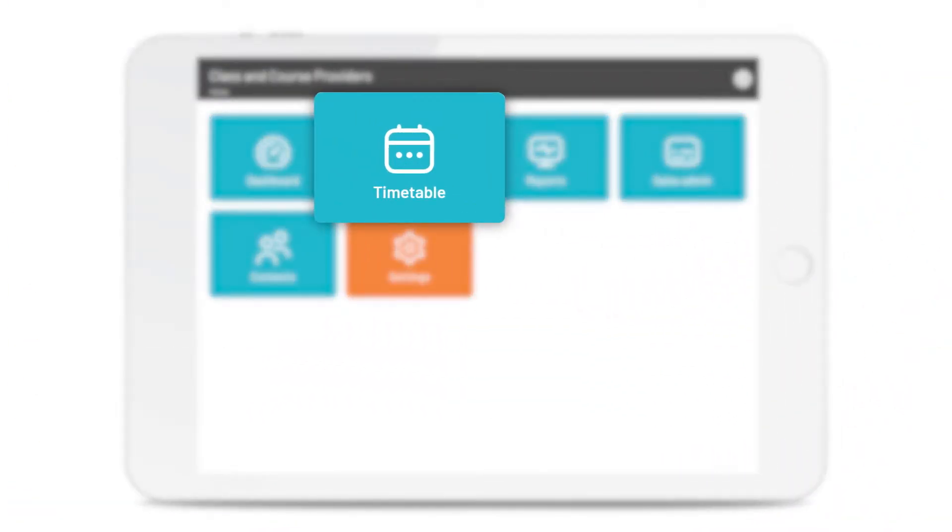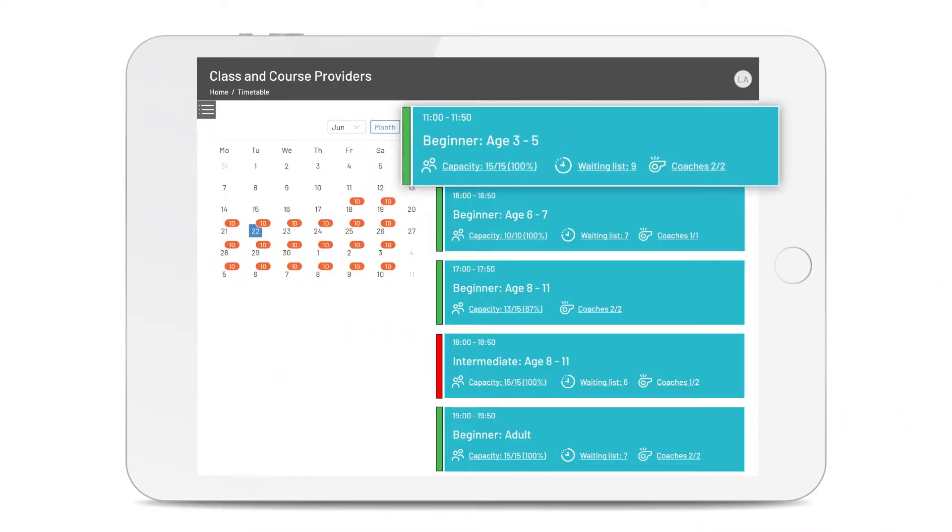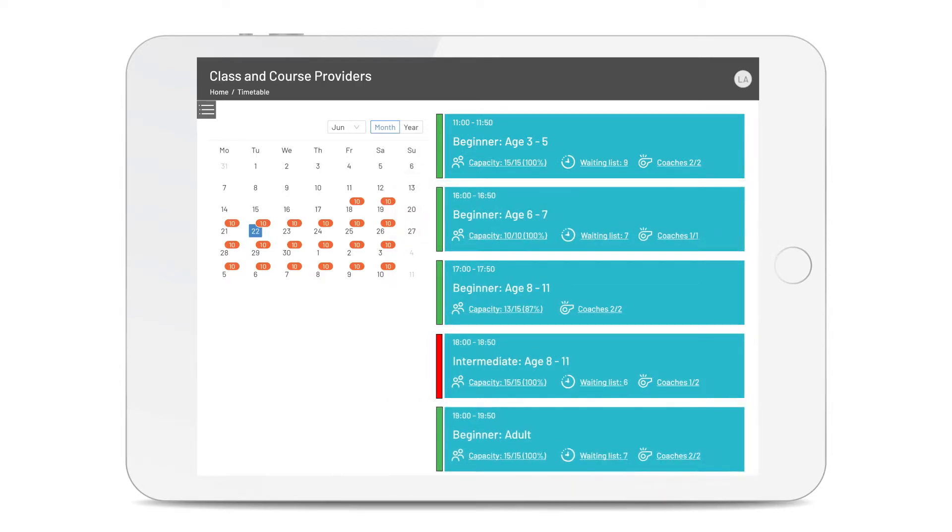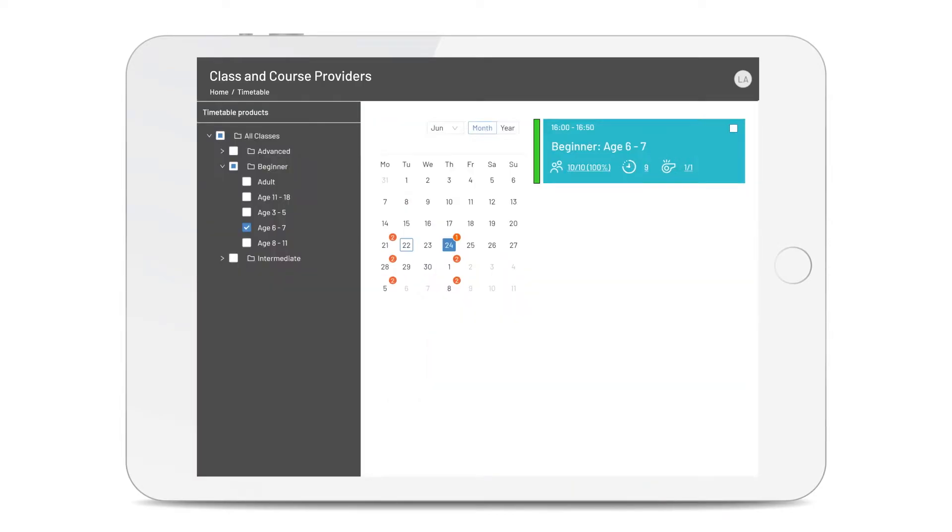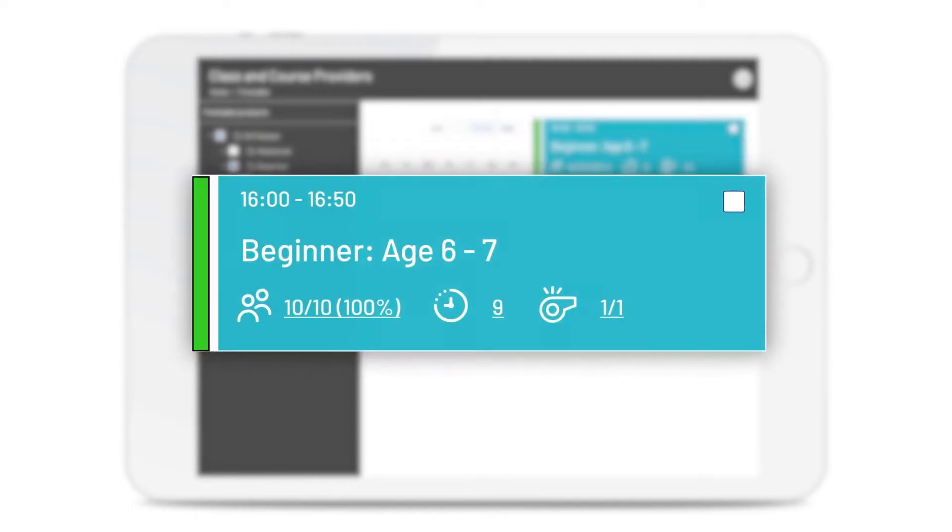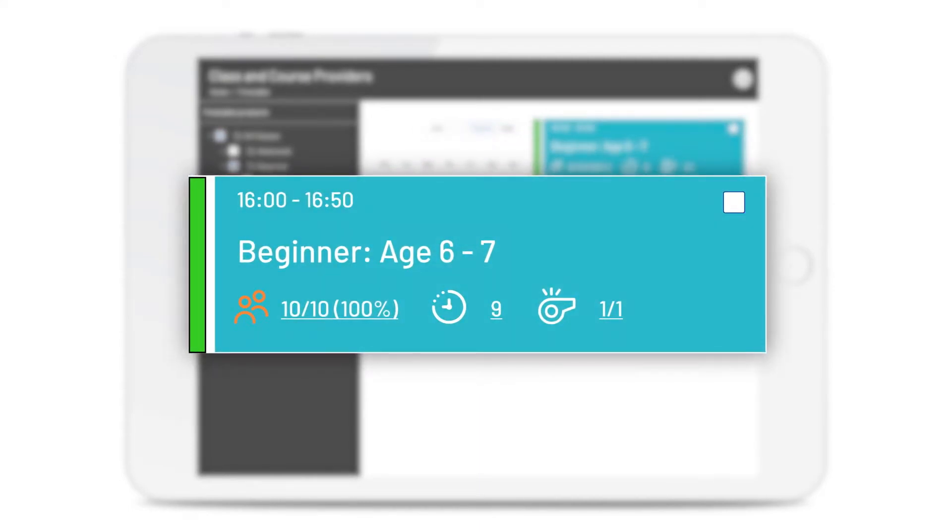Let's start with your timetable. One click and you can see everything you're running for a given day, and filter if you need to. Easily see the number of attendees, your waiting list, and if appropriate, coach allocation.